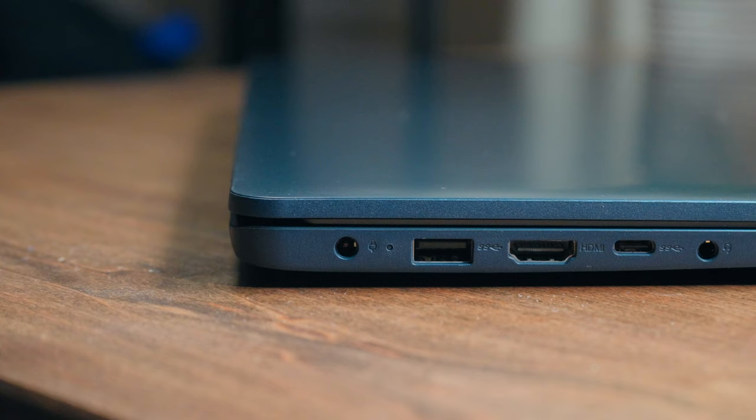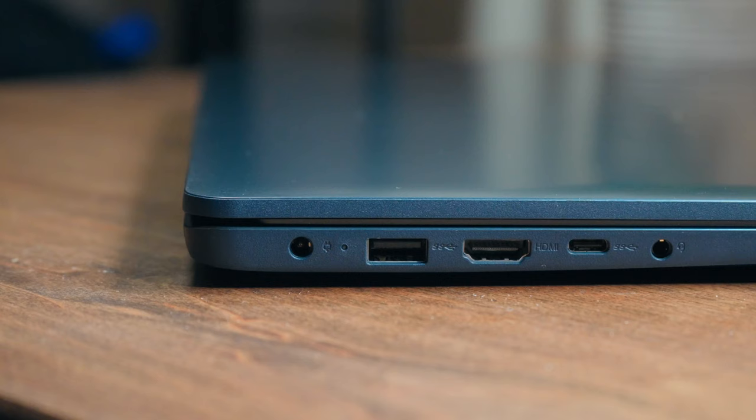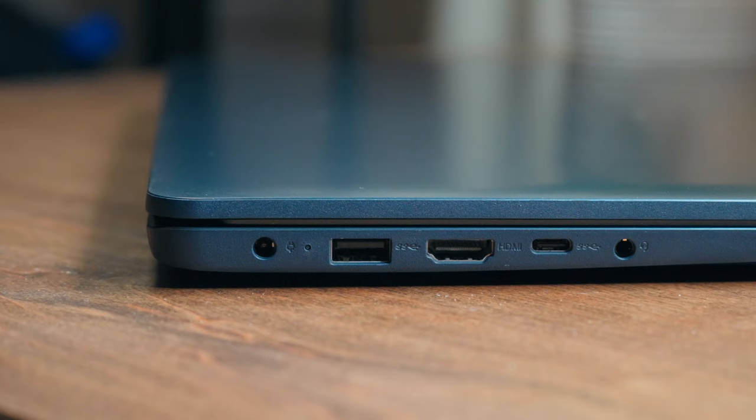You'll find a decent variety of ports on either side of this laptop. So on one side, you have a DC charging port, a USB-A 3.0 port, a HDMI 1.4 port, a basic USB-C port. You also have a headphone jack.